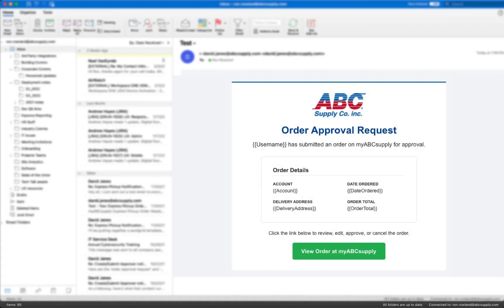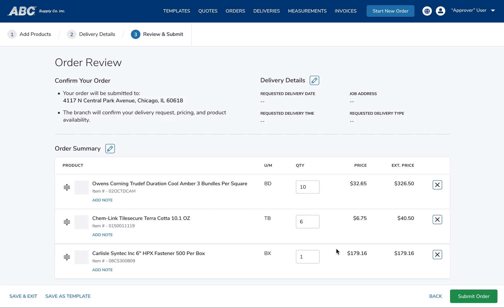Notifications. Any user you assign as an Approver will receive email notifications when an order submission is awaiting their approval. The link in the email will take them directly to the orders awaiting approval.